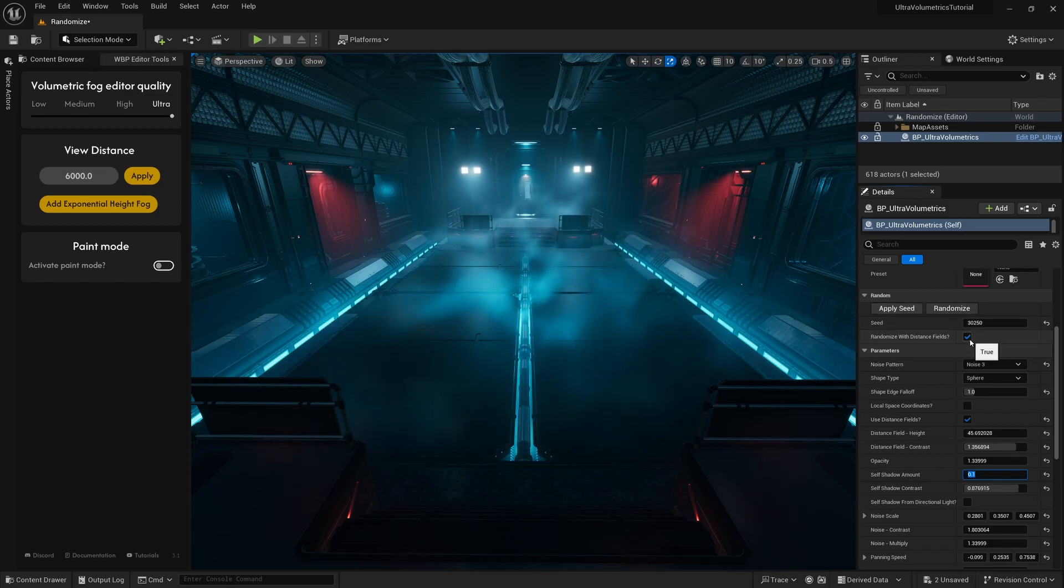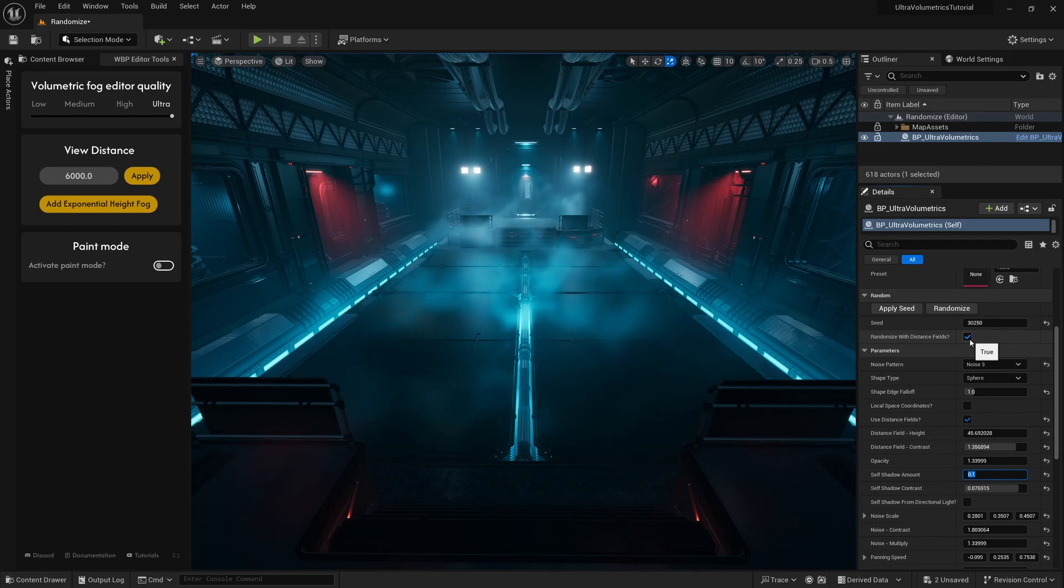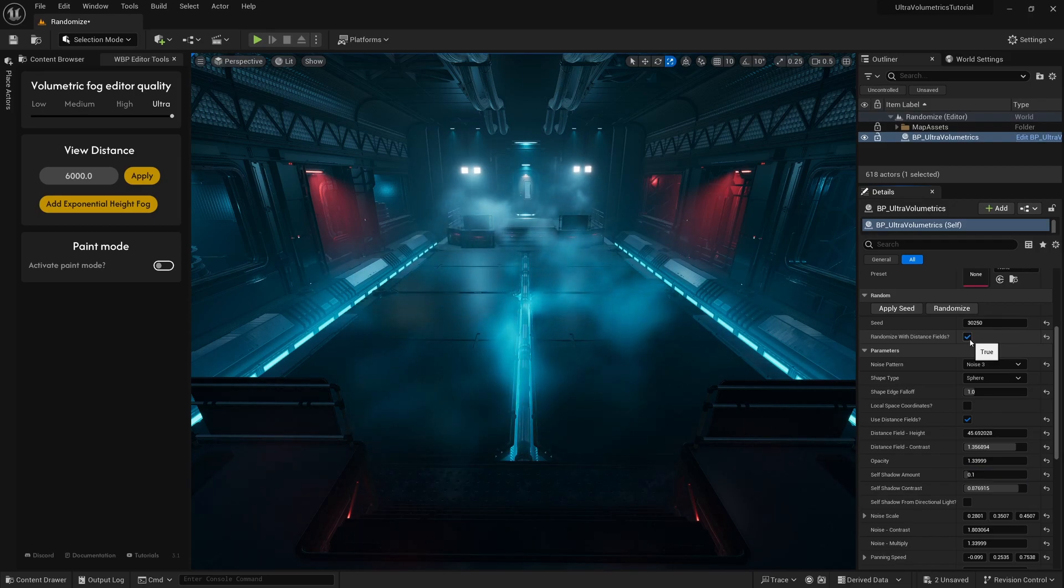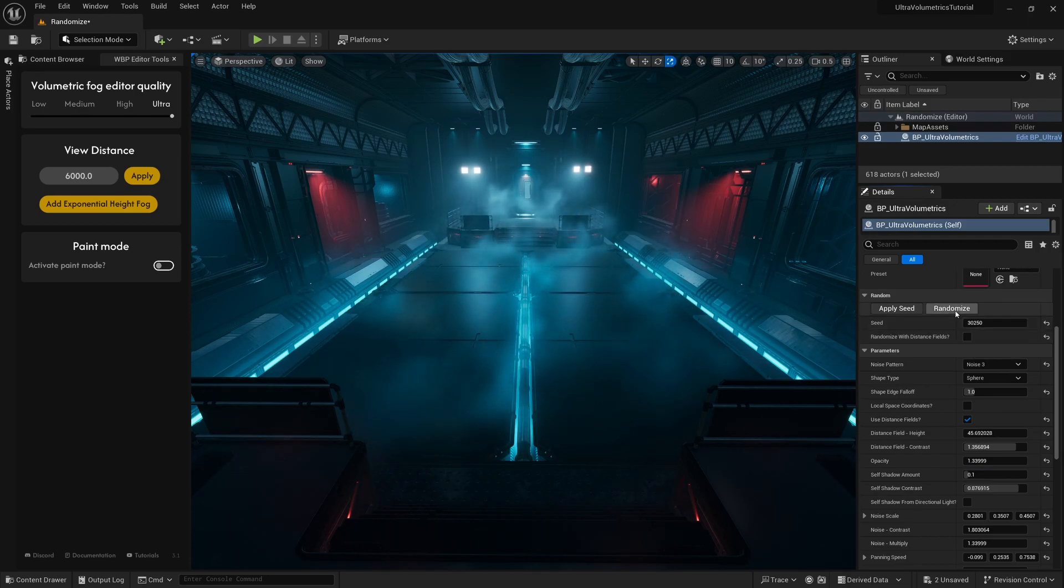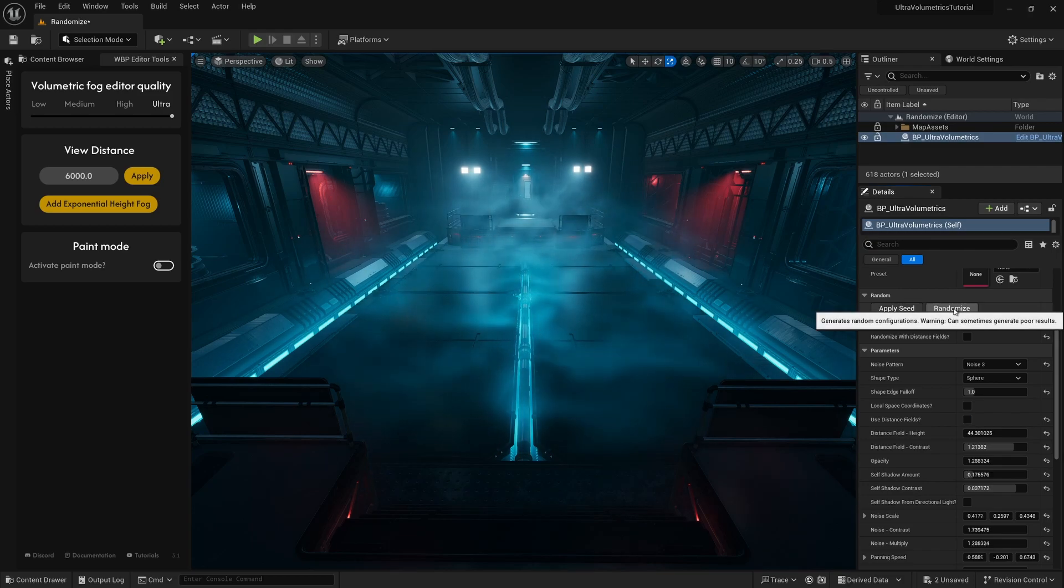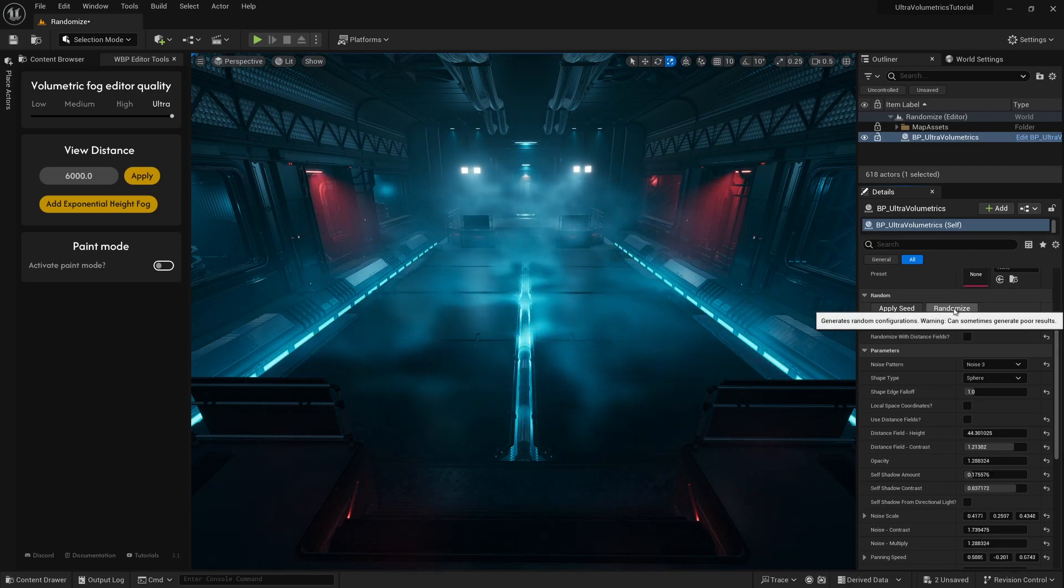If you don't use distance fields in your project, we can deactivate this checkbox so that the randomly generated results won't include any distance field-based fog.